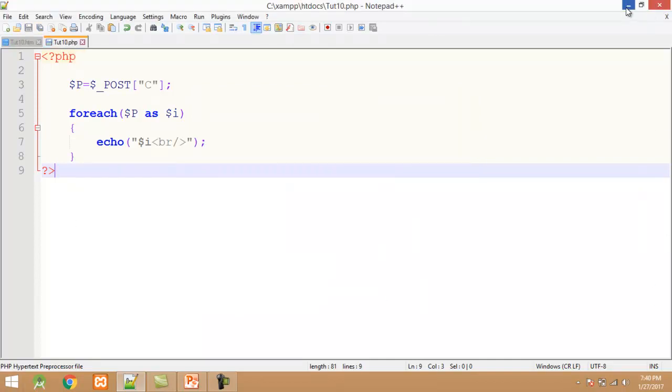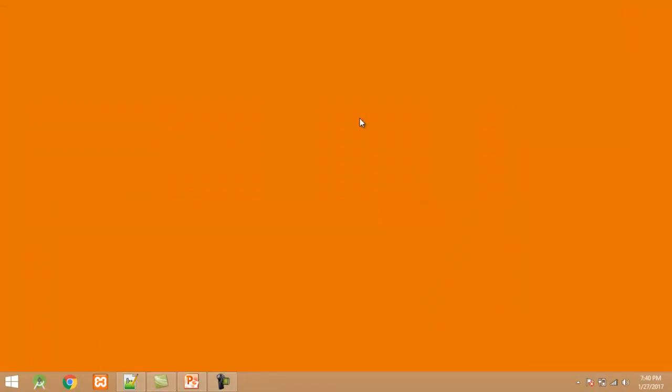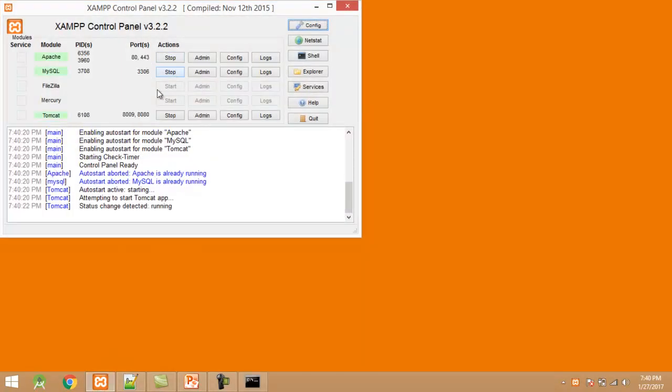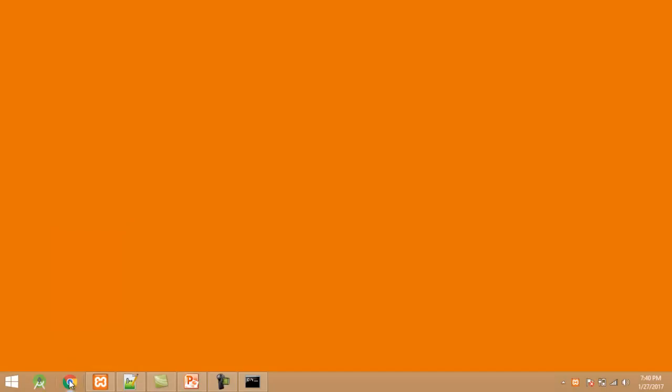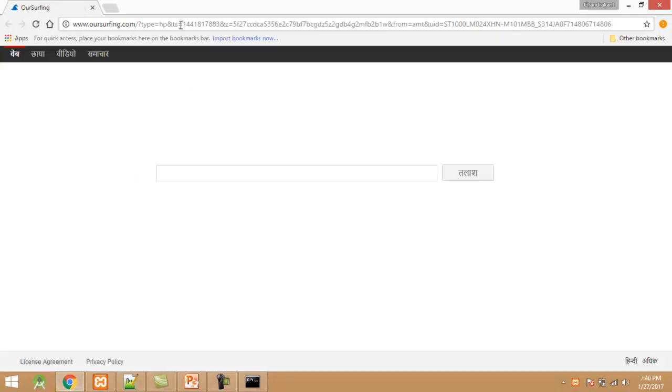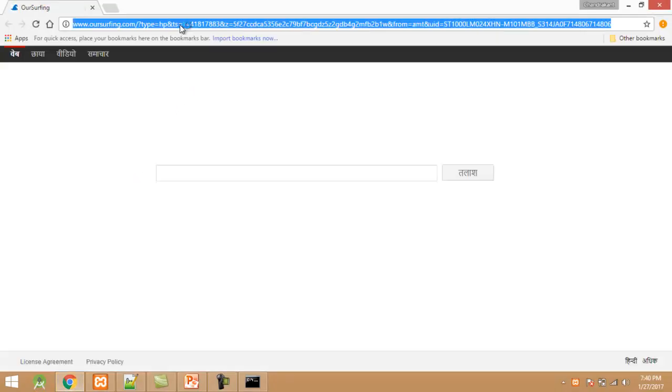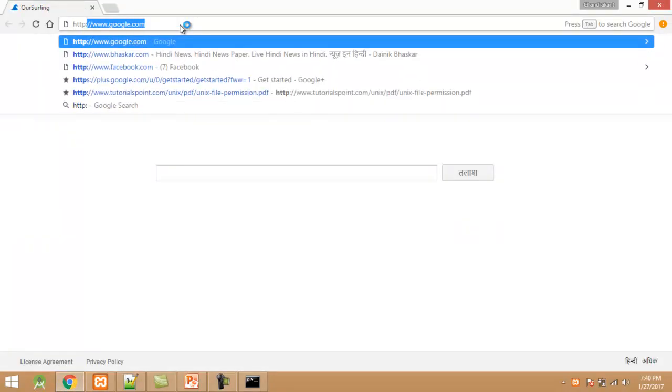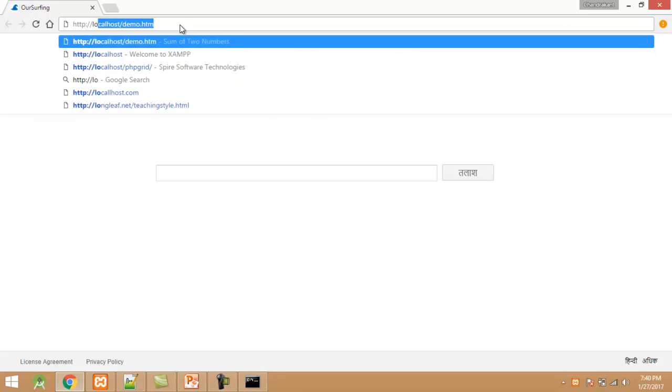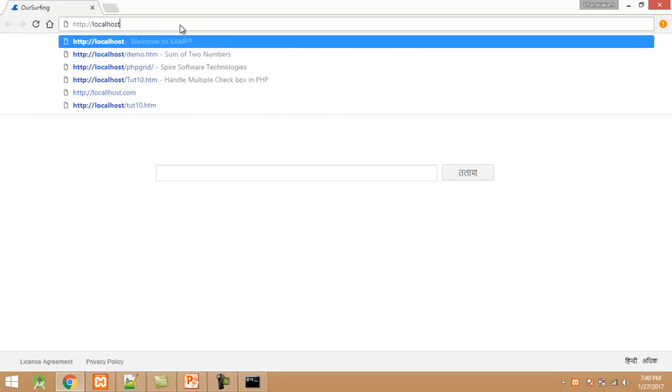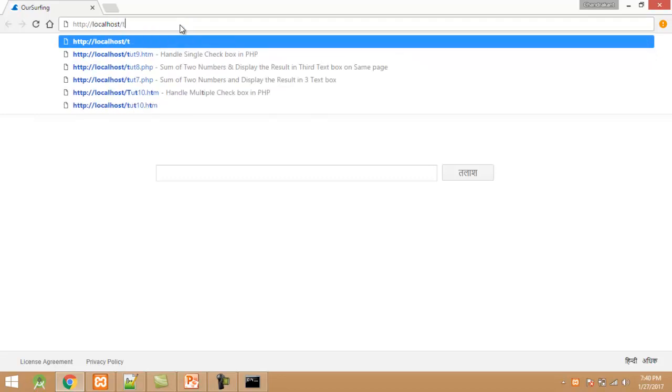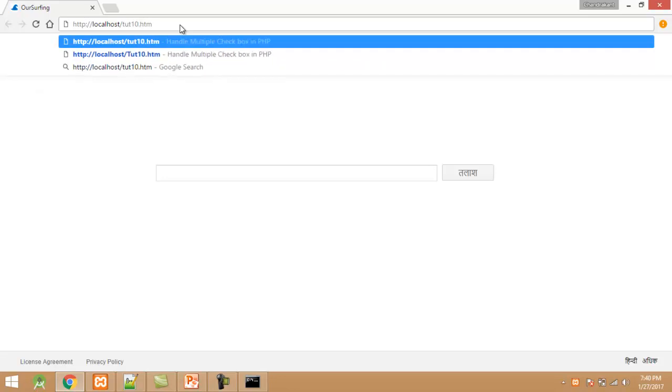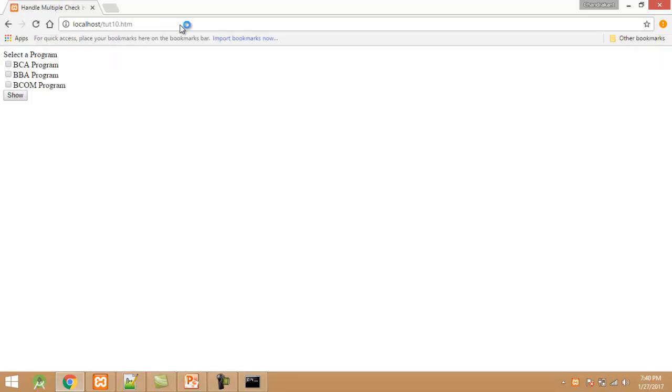After this I minimize the editor and start the browser. Open browser and type http://localhost/HTML filename tute10.htm. Press enter.